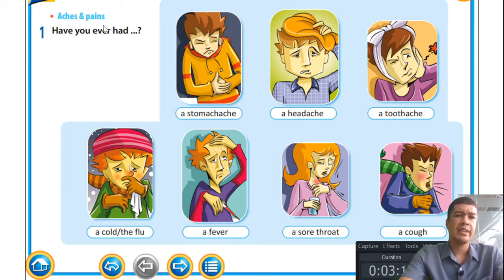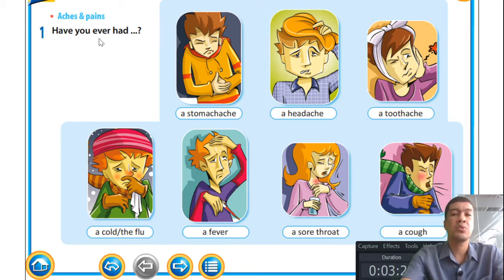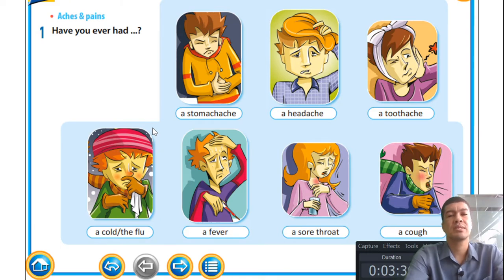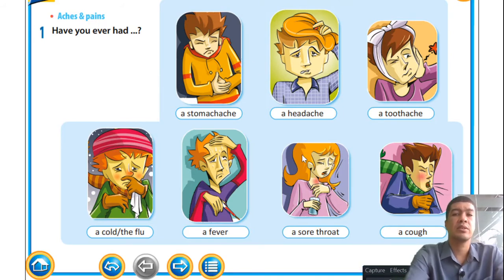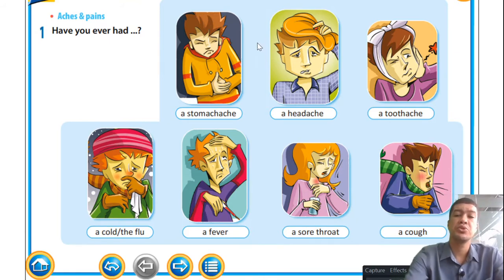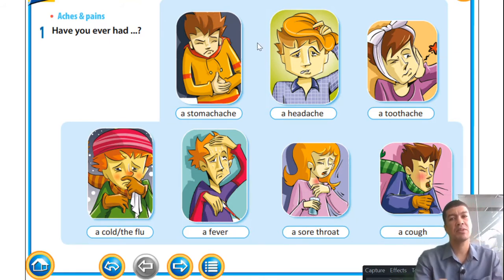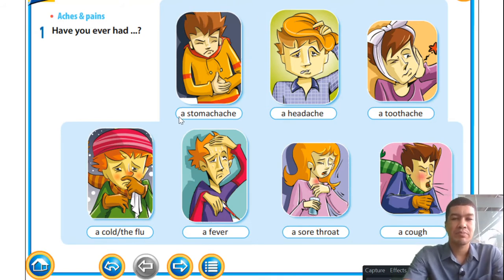Looking at these pictures of aches and pains, have you ever had any of these? I can tell you I've experienced all of these symptoms before. The worst one for me is having a cold and flu — stomach aches also fall among the symptoms I do not want to have. Some of you may have been lucky not to have experienced these ailments, but I'm not that lucky — I've experienced all of them.